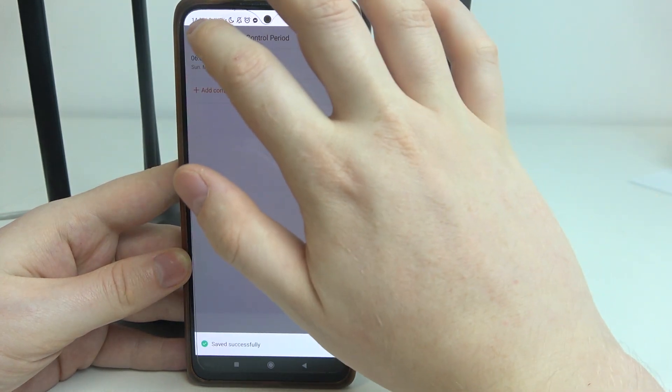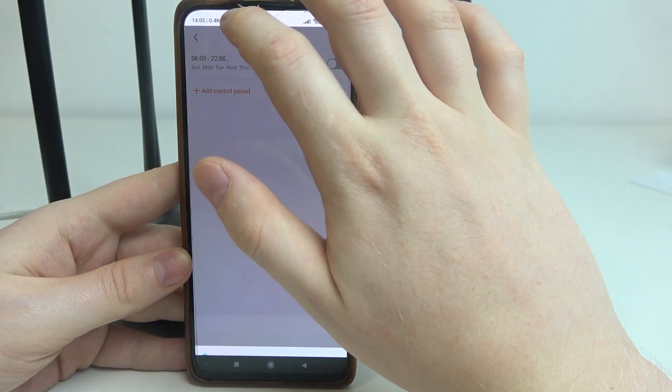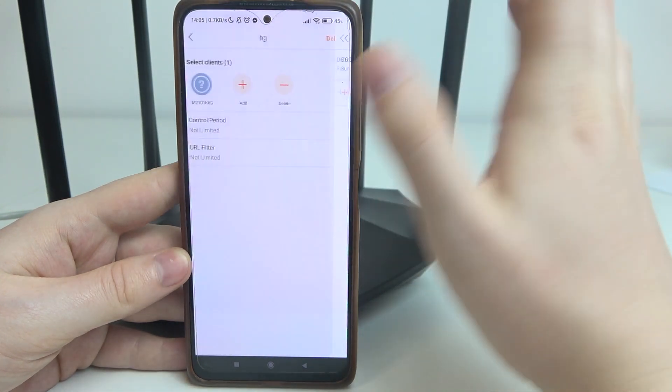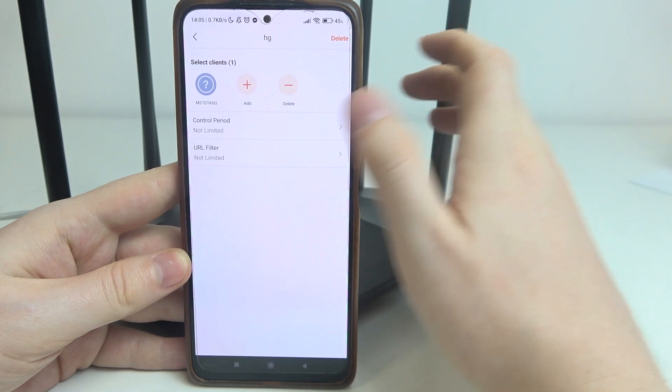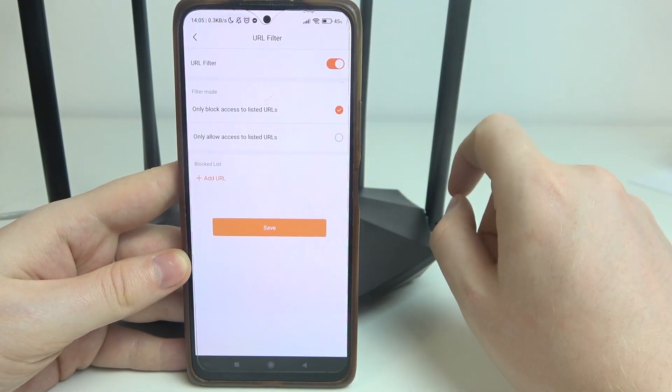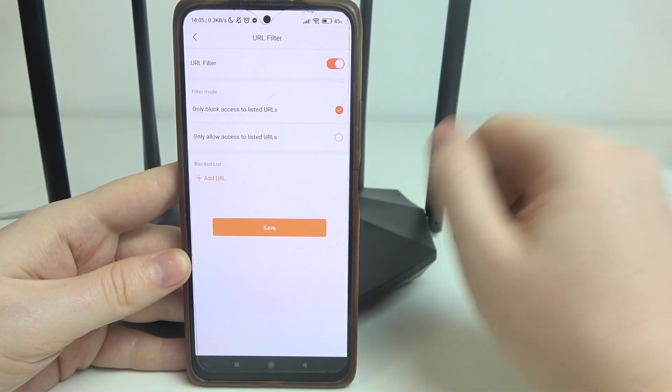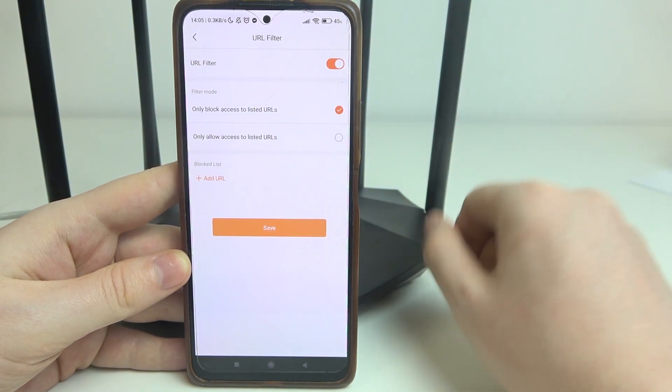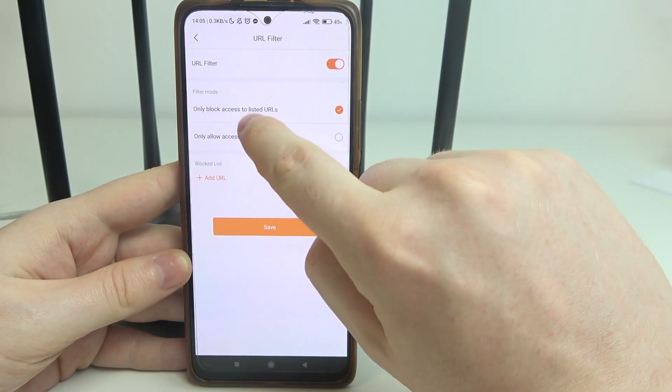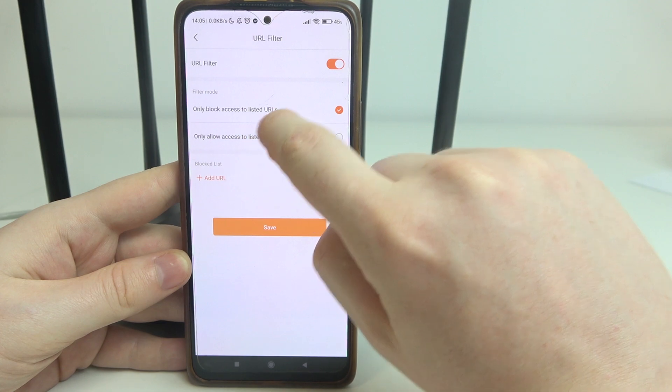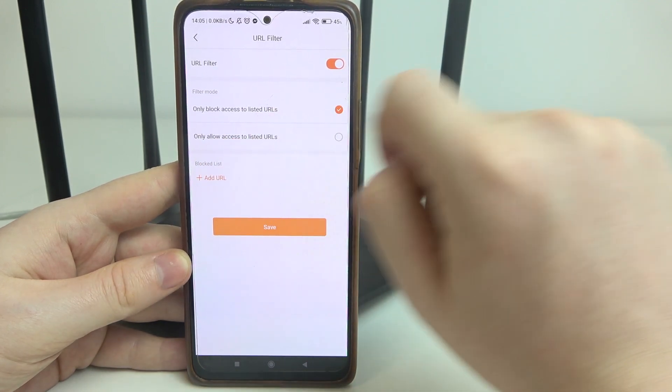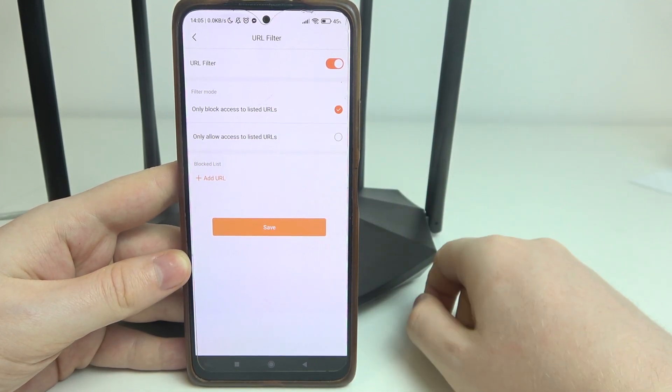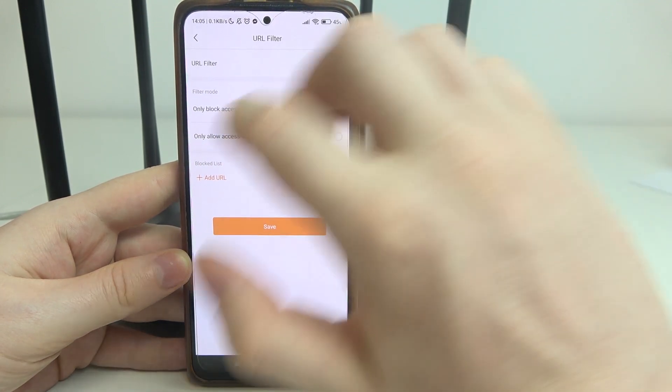Let's disable it for now and move back. We can also adjust our URL filter. That means when enabled, you can only block access to listed URLs or only allow access to the listed URLs.